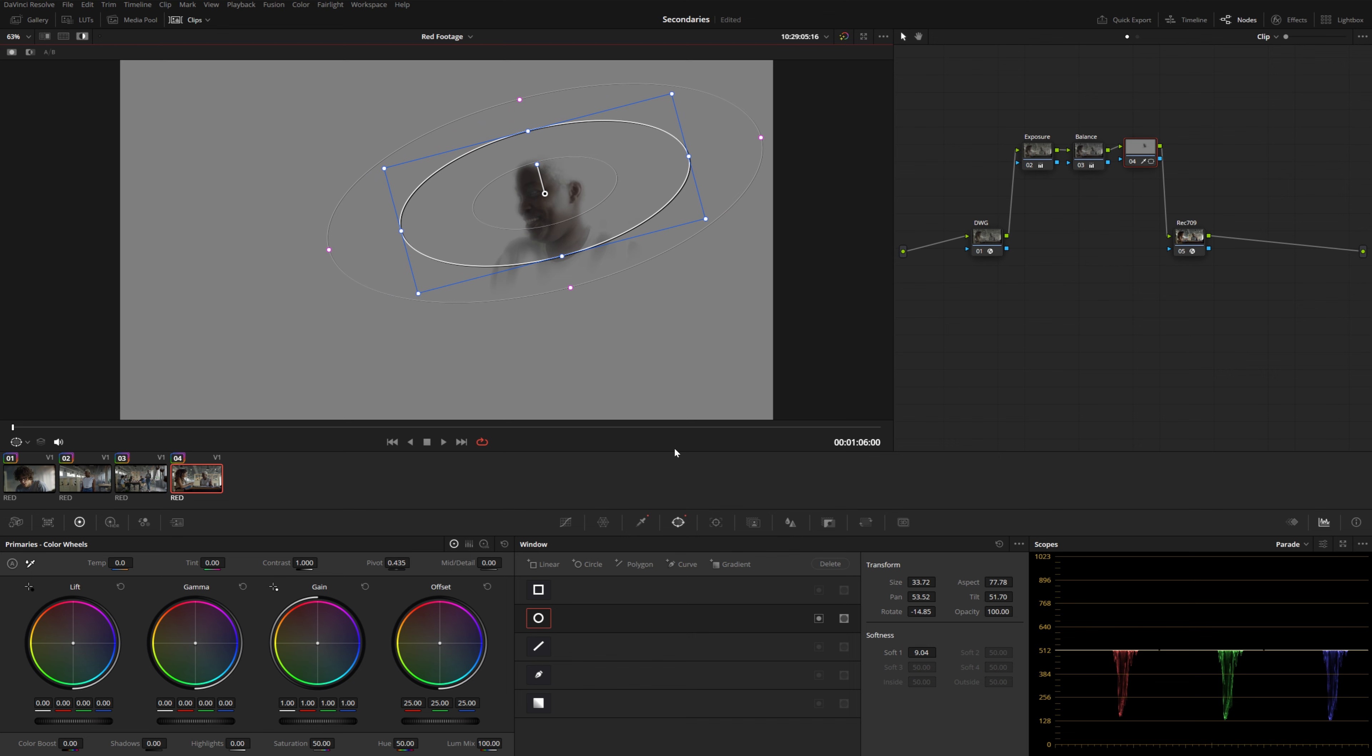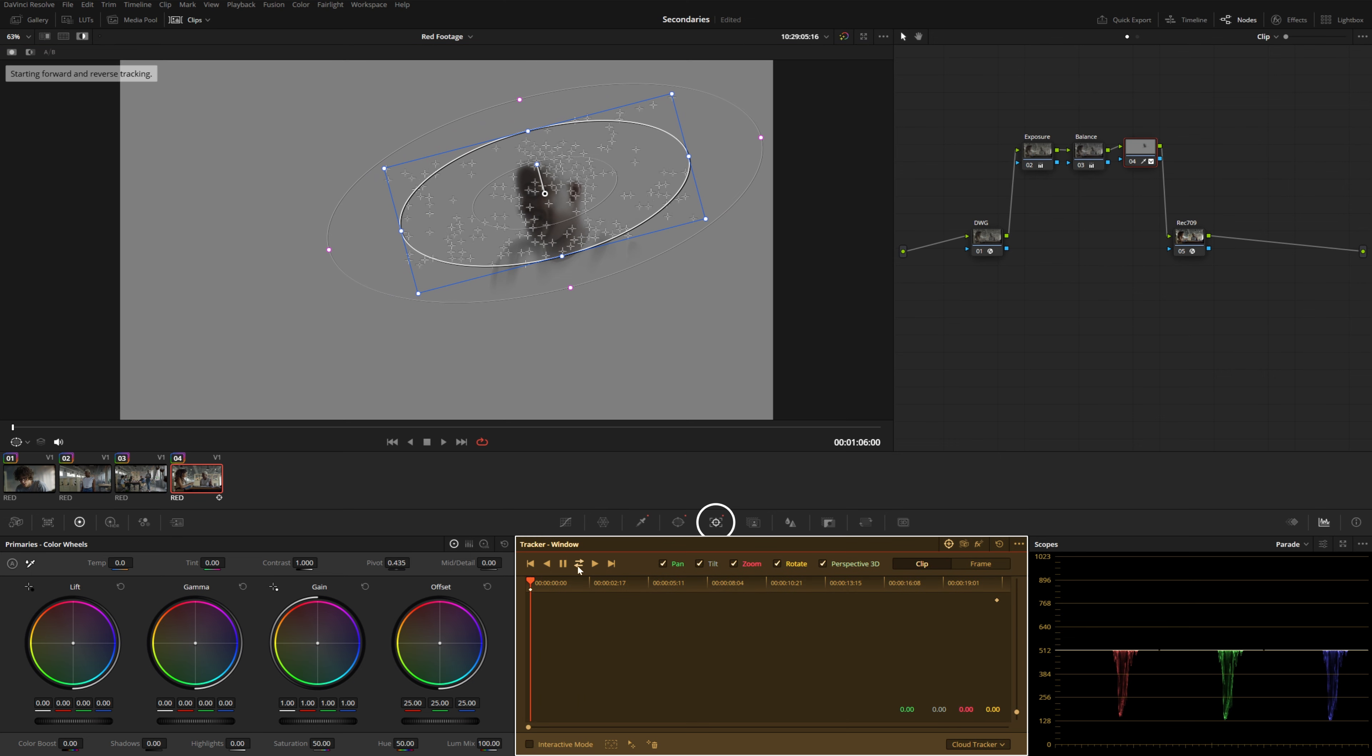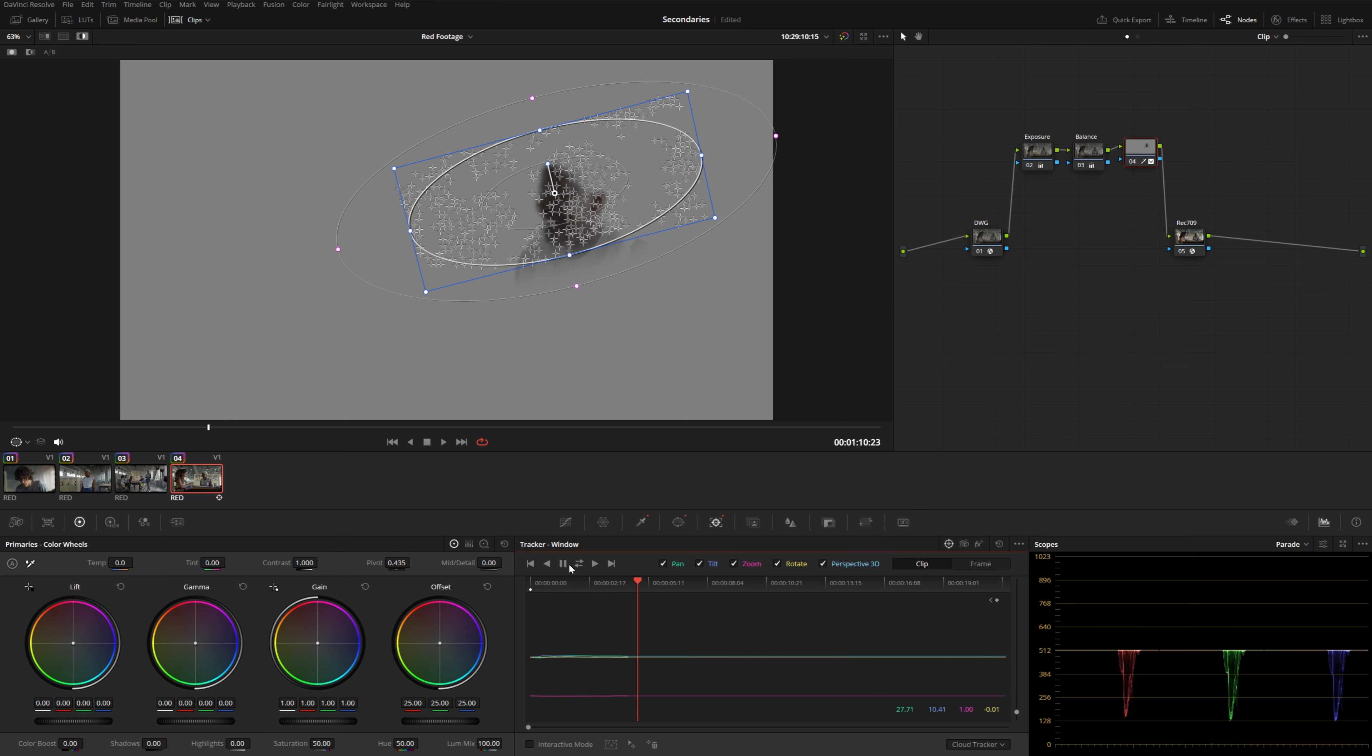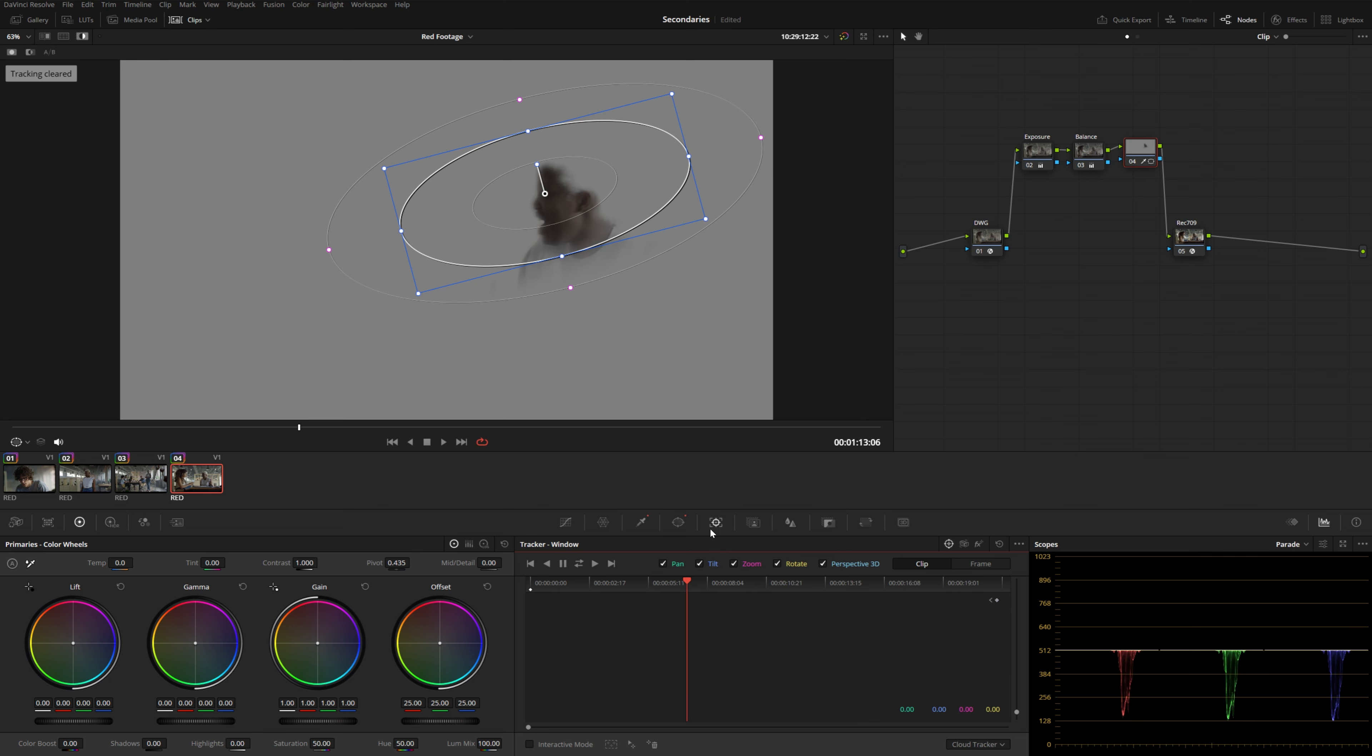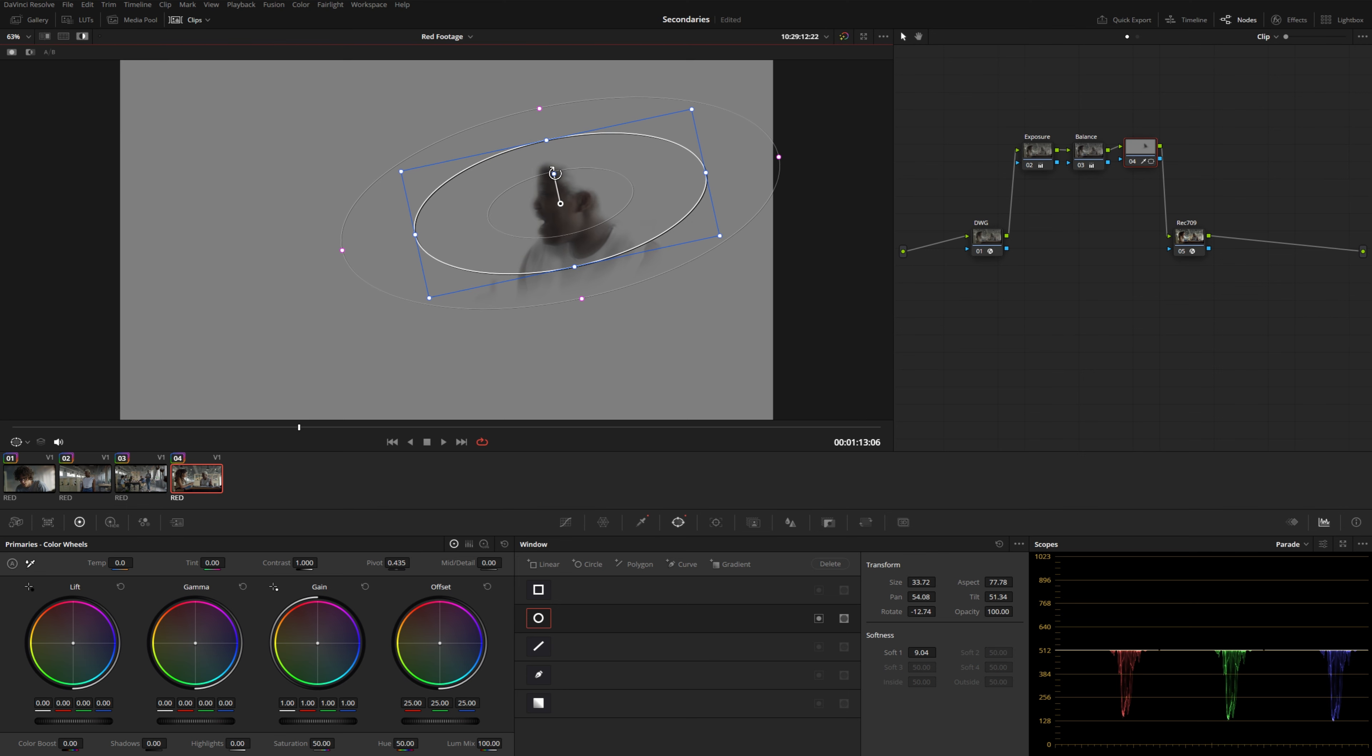Now, as you probably know, the tracker in Resolve works very well. And so it might be tempting to always reach for the tracker. But the thing is, you don't always need to track your power windows, especially when you're combining them with qualifiers, especially if you're using the same kind of power grade on multiple shots in the same scene. It would be nice if you could avoid the tracker altogether. That's just going to really streamline your whole workflow and make color grading much more efficient.